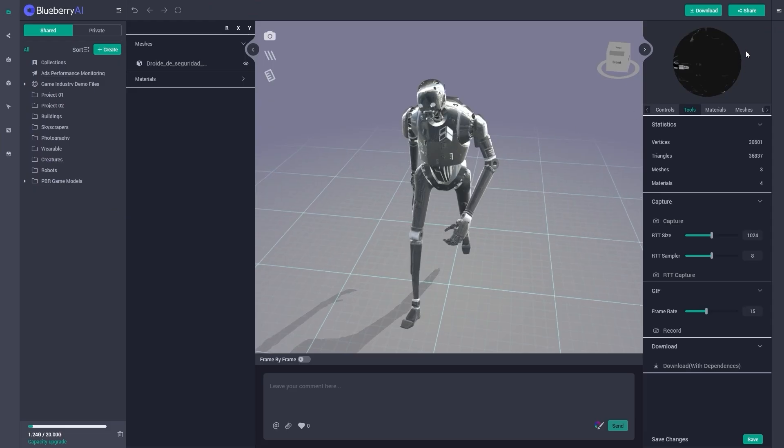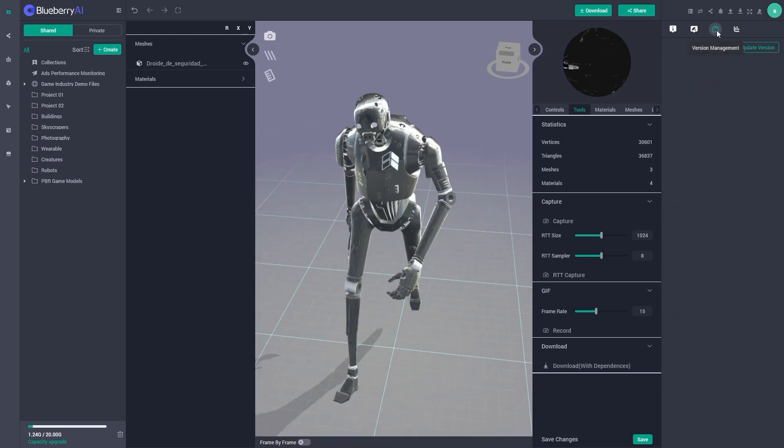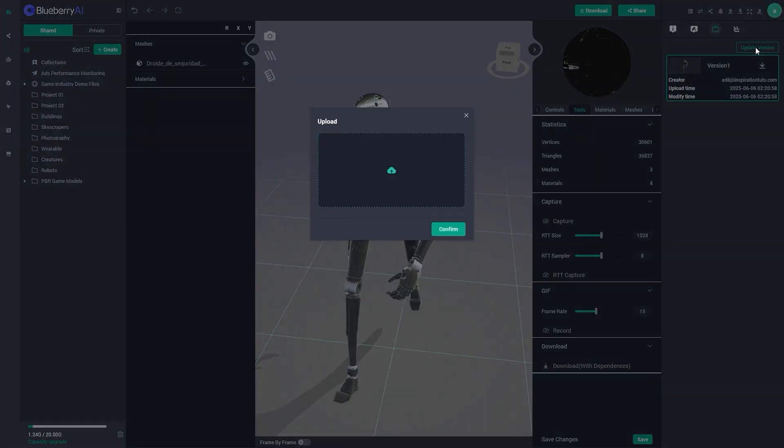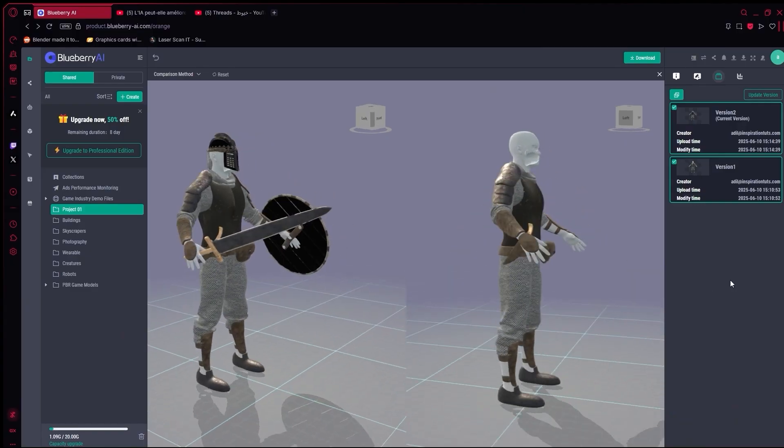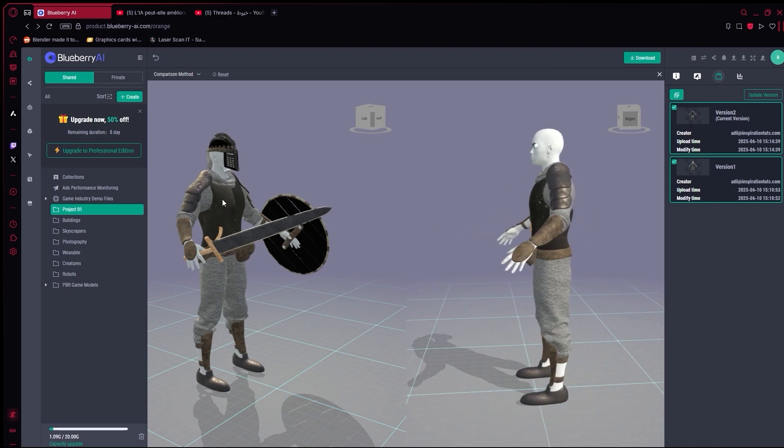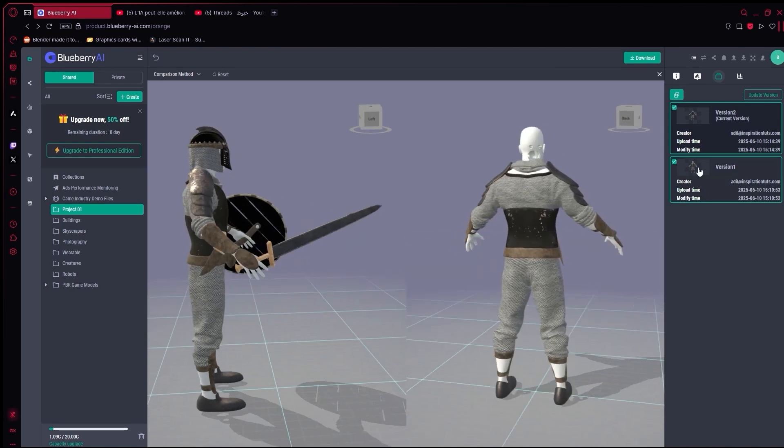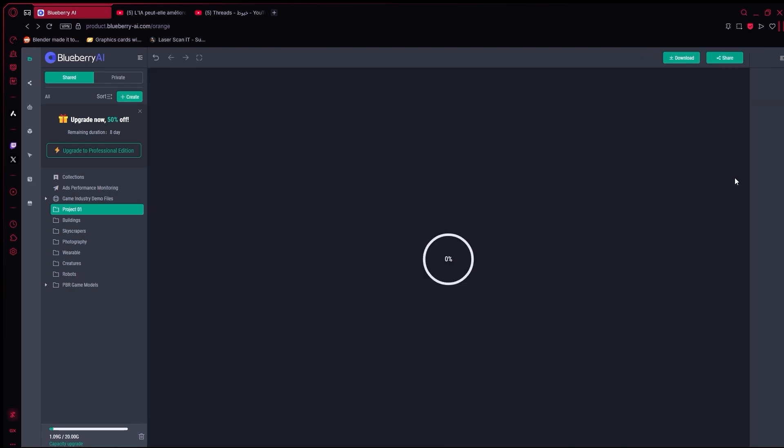And when you need to update a file, like maybe someone tweaks the sculpt, or fixes the UVs, you just click update version, upload the new one, and it gets linked to the original. You can view both versions side by side, or flip between them to compare, which is a great thing, I would say.